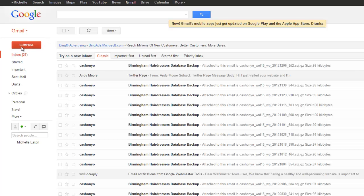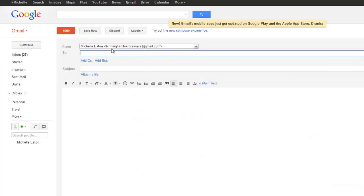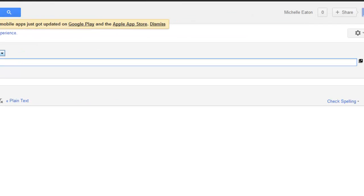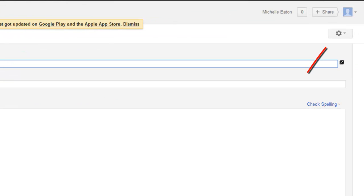So if we come over and click compose, by default it's selected the Birmingham hairdressers at gmail.com email address. If you want to change those settings you can do that in settings.